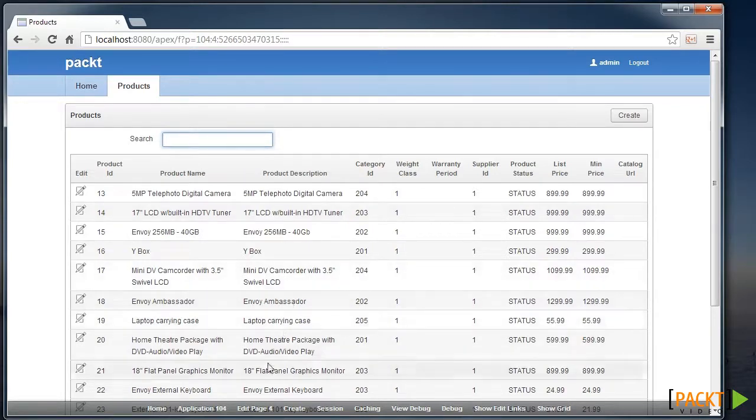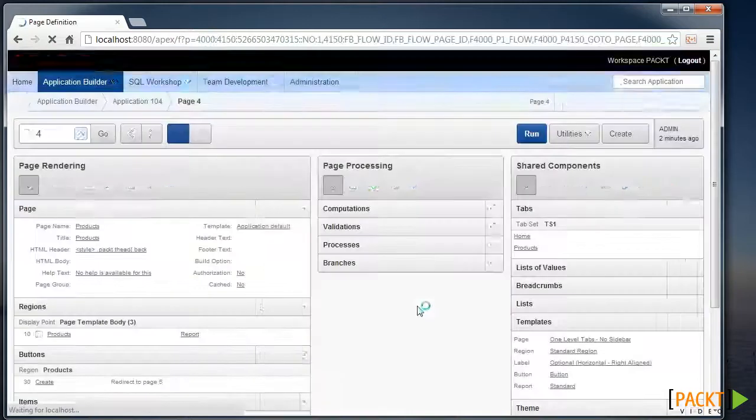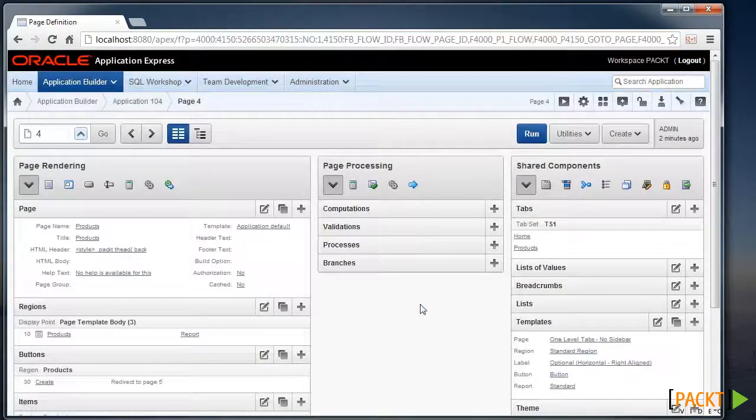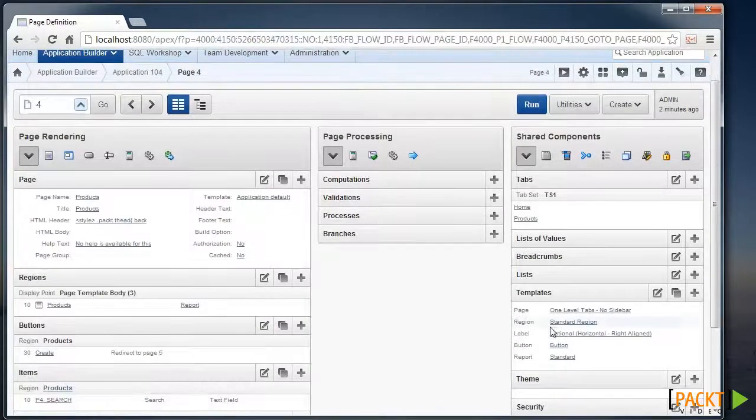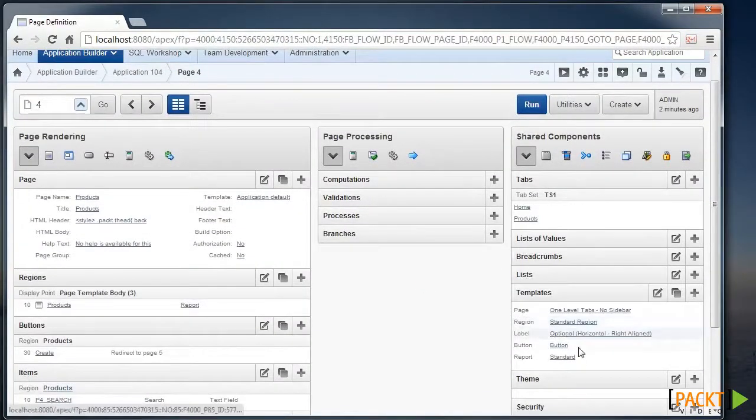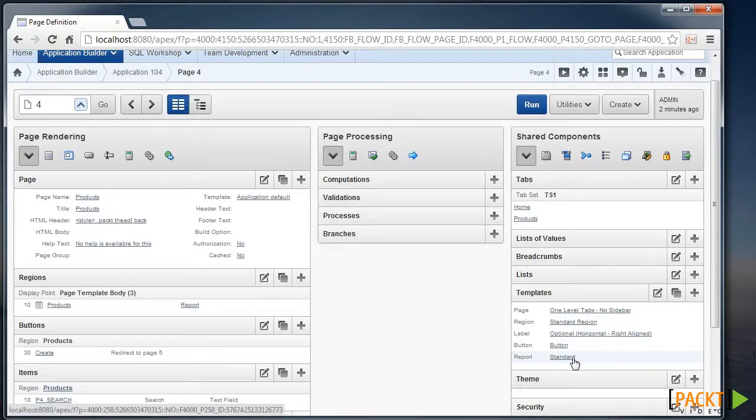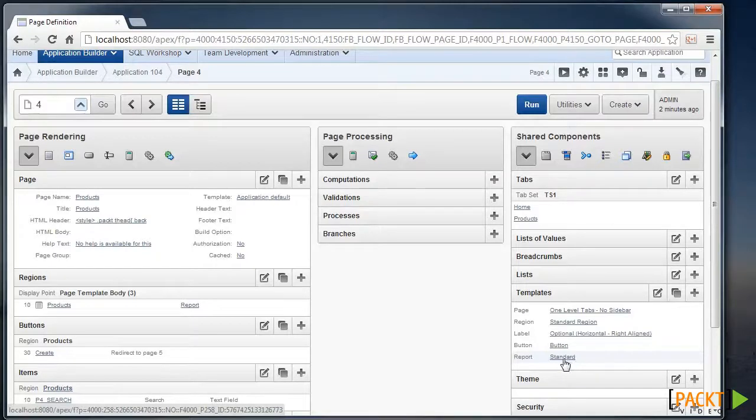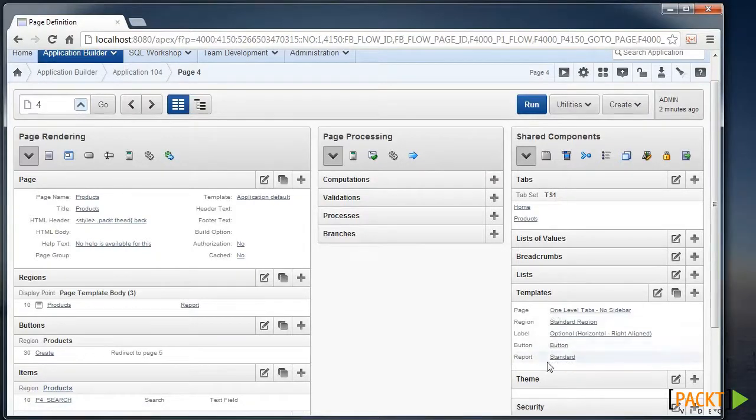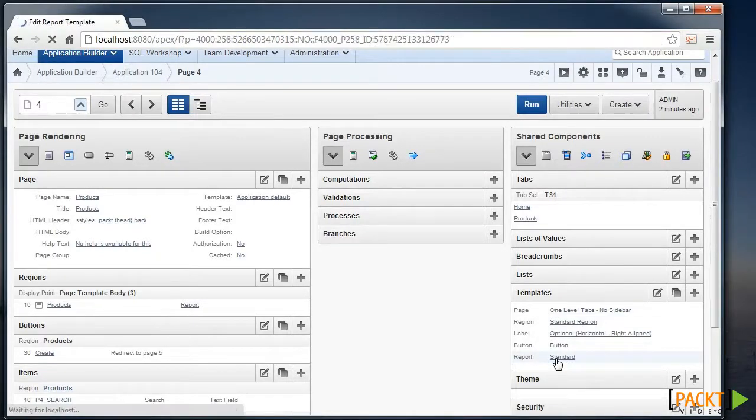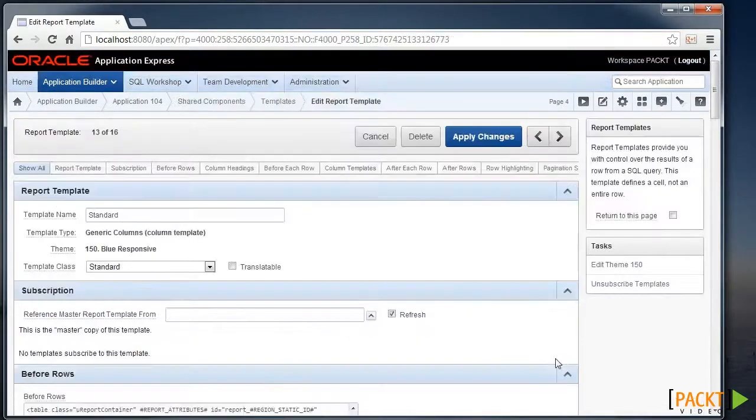So to do this, I'm going to edit that particular page, and the first thing we'll do is take a copy of a template that's already available to us, so we can make our own changes. In the Share Components section, I'm going to edit the Report Template.